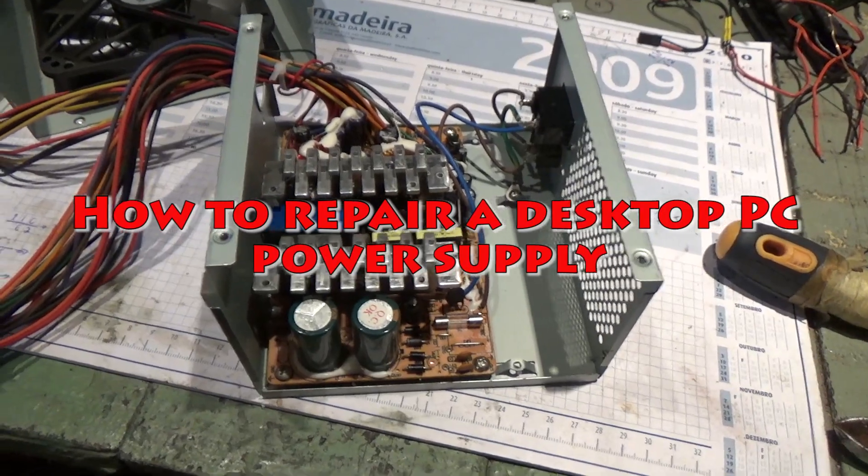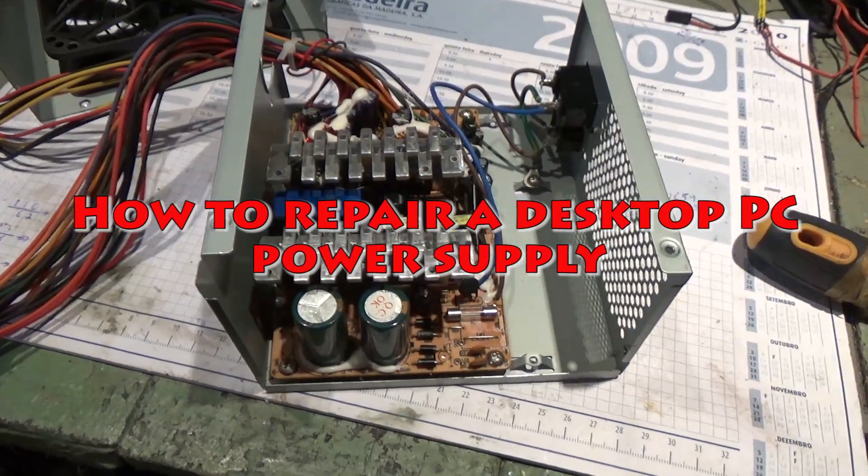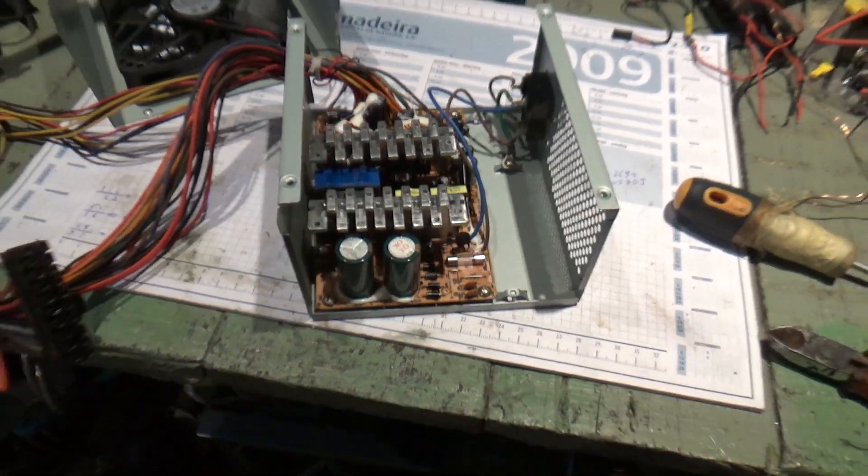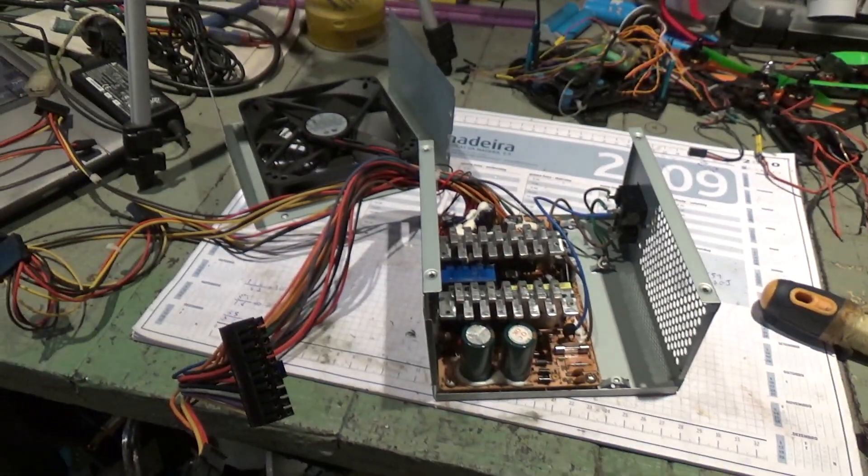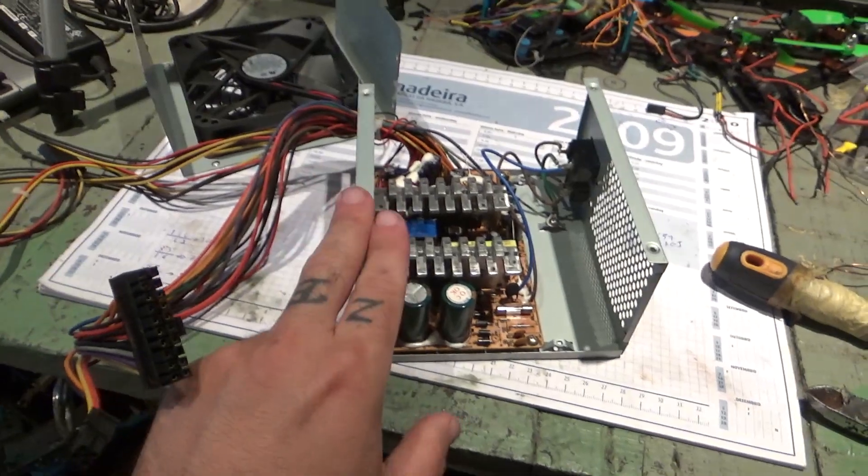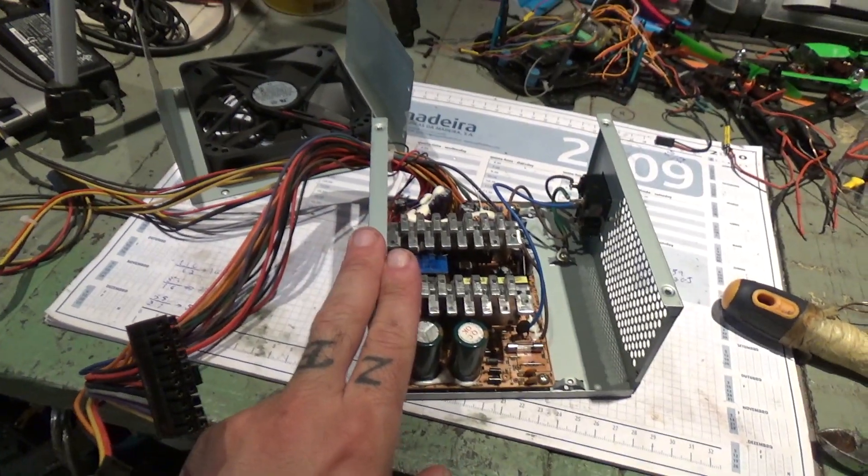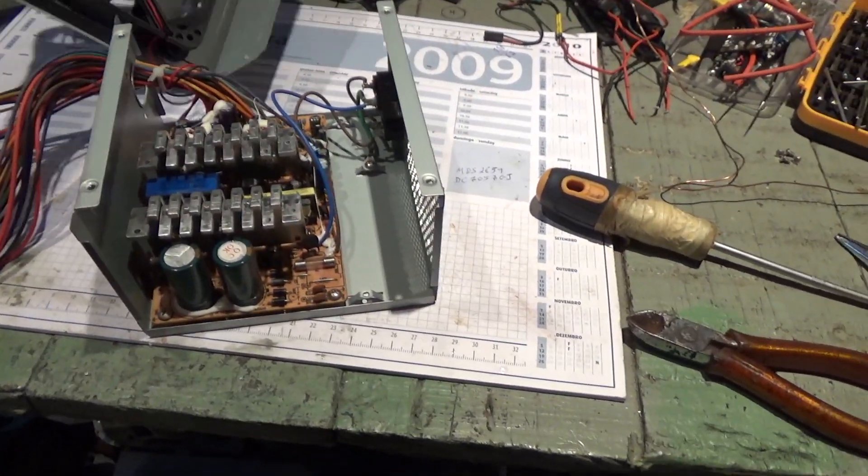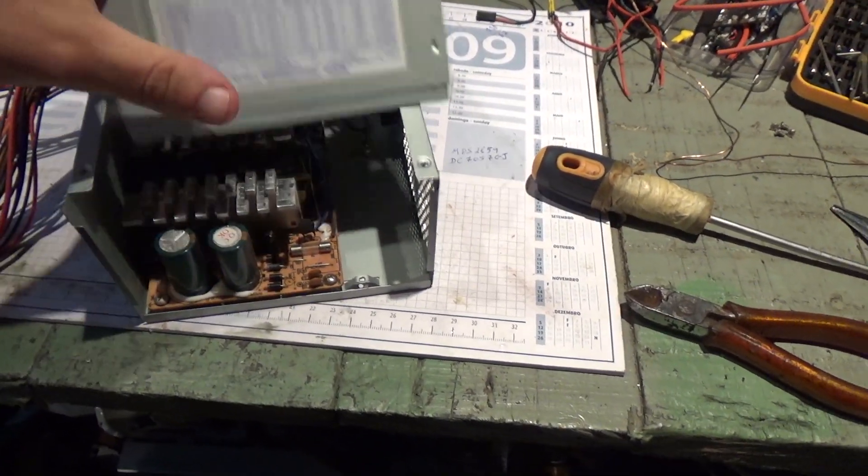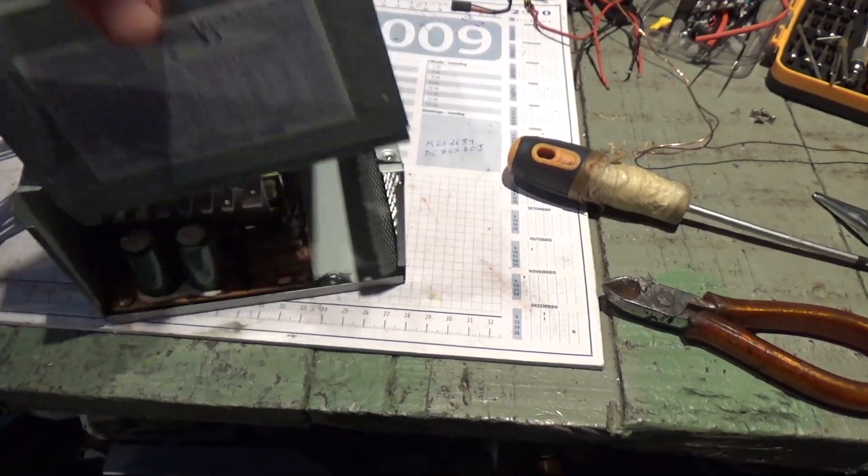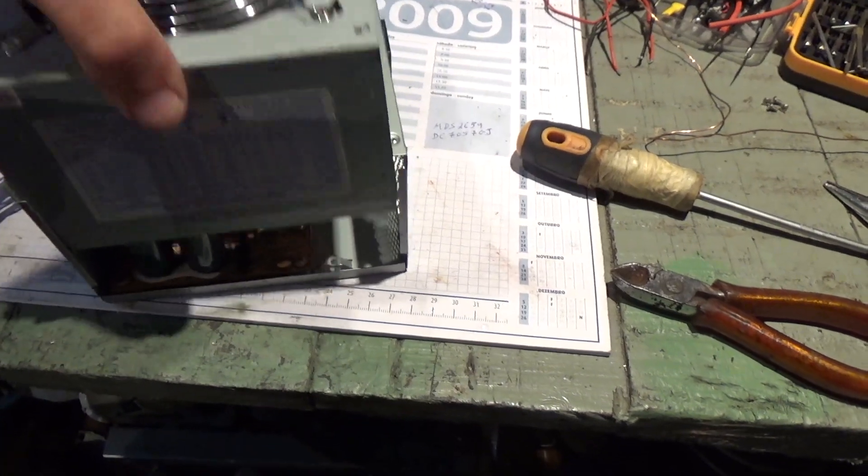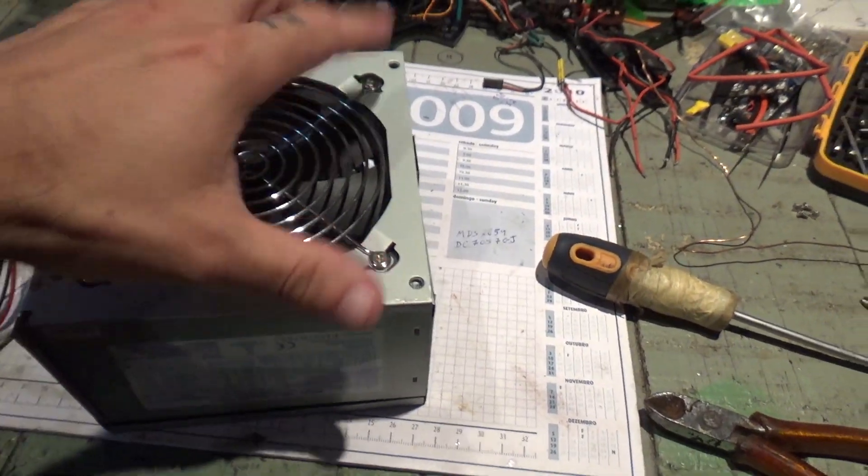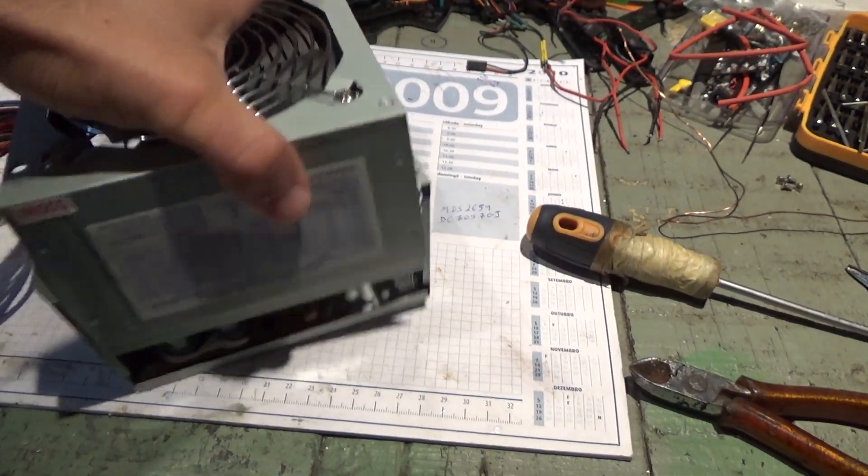Alright guys, in this video I'll be showing you how to repair a computer desktop power supply like this one. I already got it here disassembled, it was more or less like this, I just pulled the bolts out and opened it.